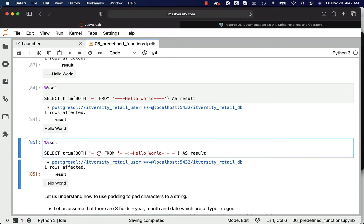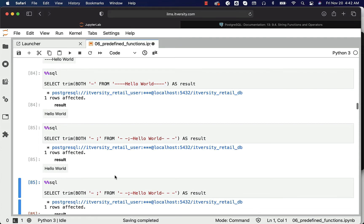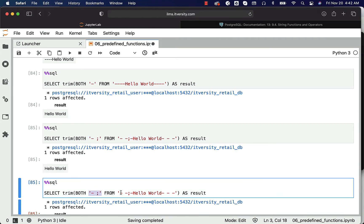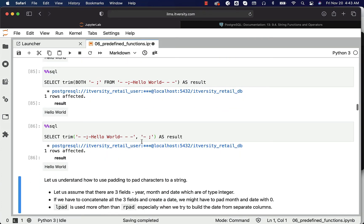This syntax also works with a comma-separated approach. You can also write this query differently — use TRIM, then pass the character set as the second argument, and it should still work. You can see that all hyphens, spaces, and semicolons are deleted or removed. This is how you leverage TRIM, LTRIM, or RTRIM to trim the characters you are looking for from your string.